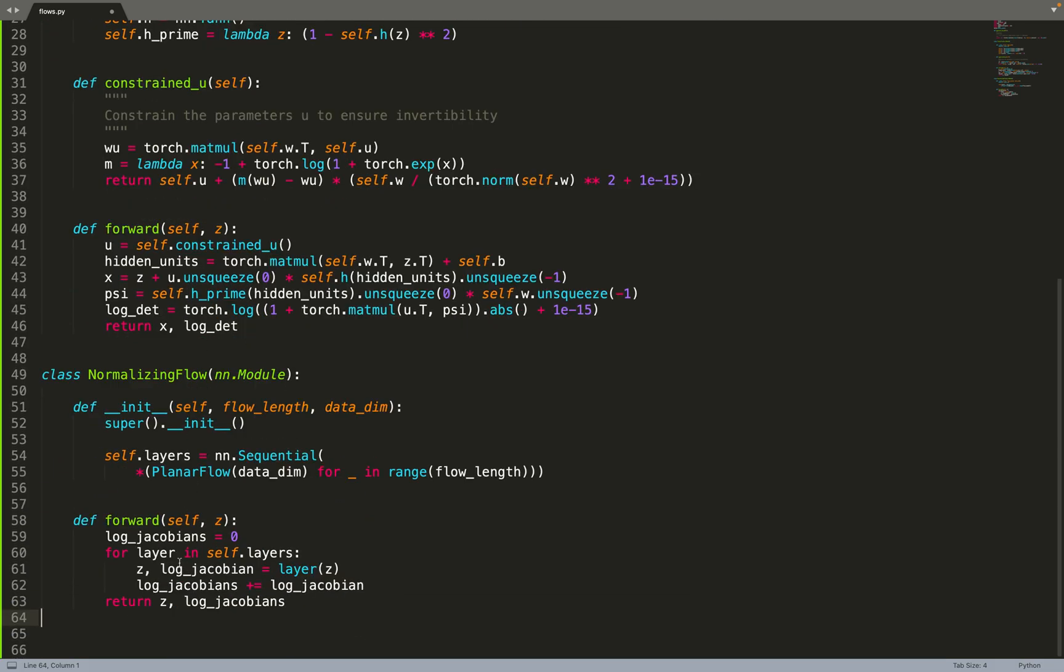In this case, we just iterate one layer after the other and keep track of the total Jacobian. After each block, we add the log Jacobian. Then we return Z, the output value, and the log Jacobian of all the transformations together.